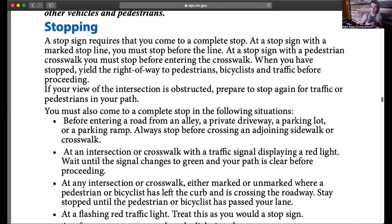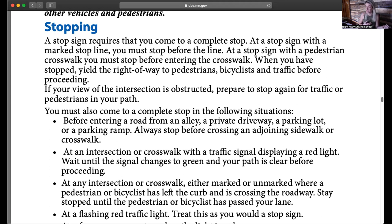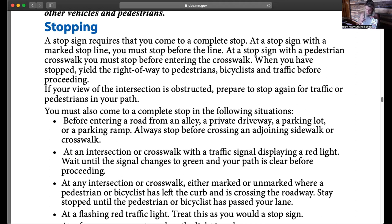Now, talking more about stopping — if we come up to a stop sign and there is no crosswalk around, usually there would be a crosswalk or a stop line, which is just a big white line, and we'd stop behind that. But if there is no crosswalk or stop line — like on a back country road — we're going to stop two feet back from the stop sign. I put a big number two in the margin of my manual.